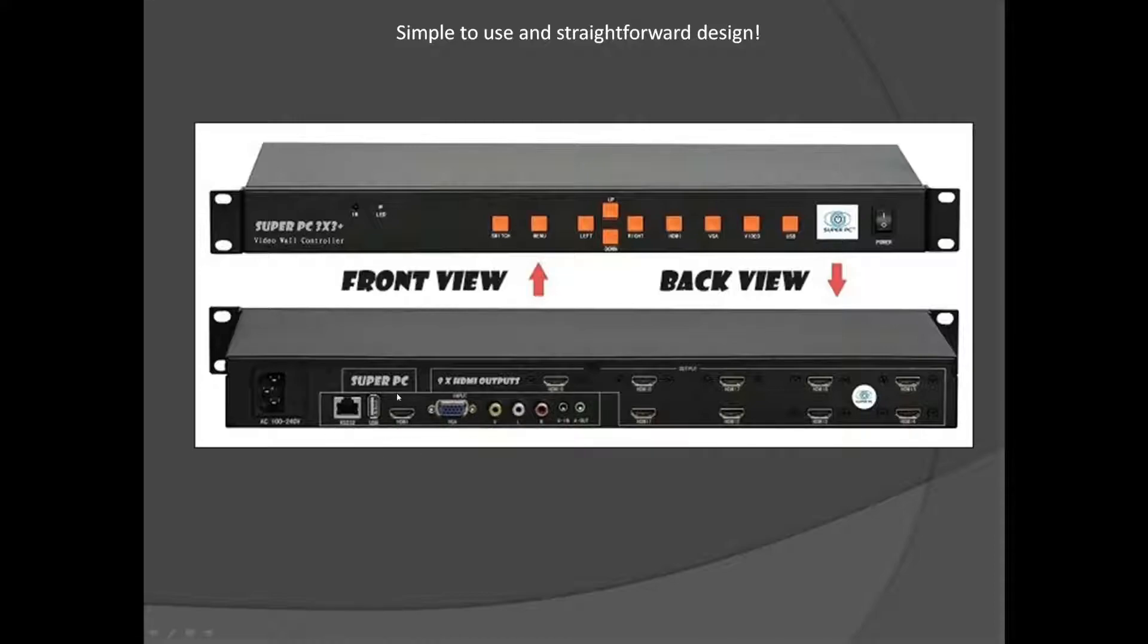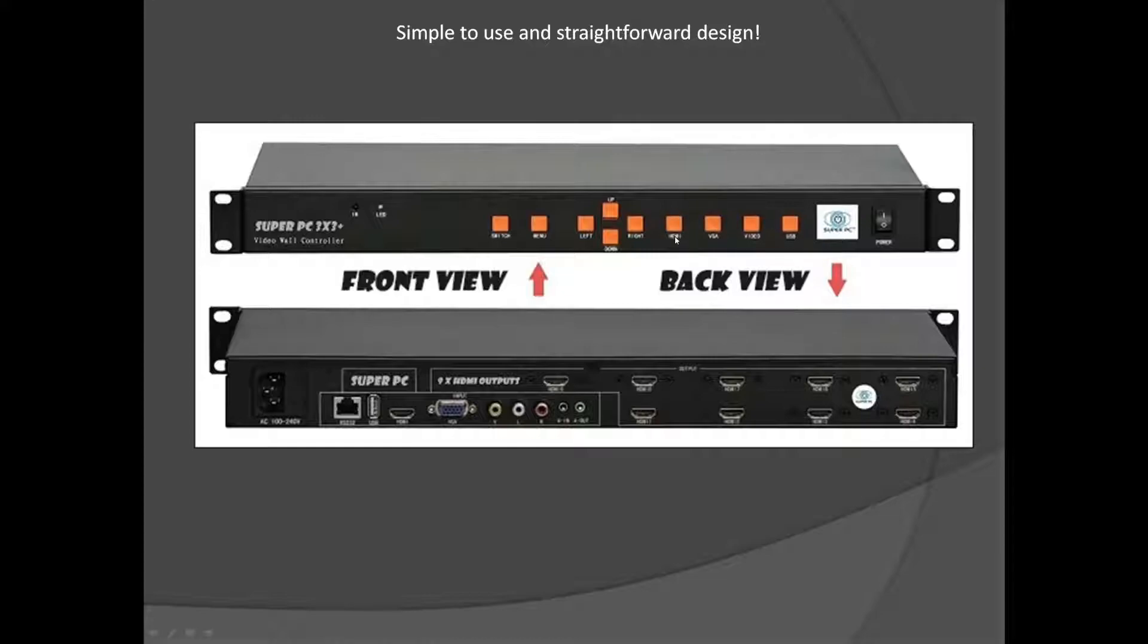So you have your USB, HDMI, VGA, etc. And on the front you can switch between what input is actually being used at the time. You can't use several at once but you could have multiple things plugged in and you can easily switch between them to be able to power all of your monitors.